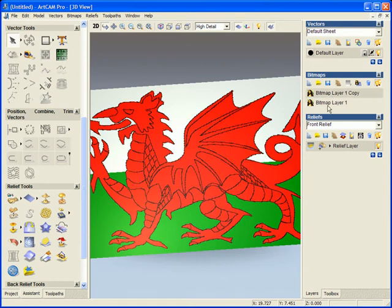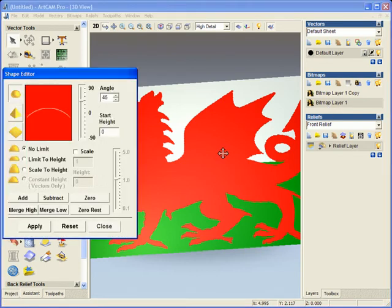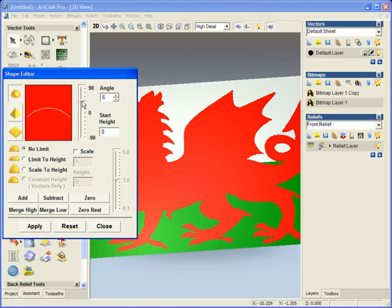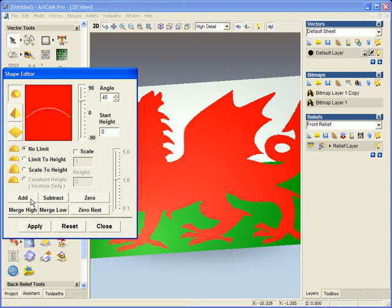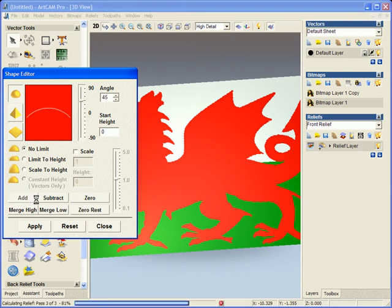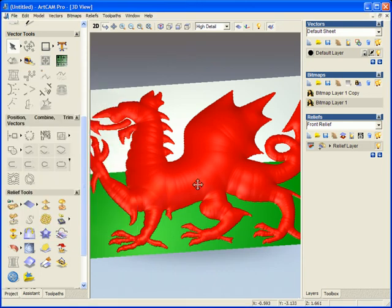If I select this first bitmap layer here and double click on my red color, I can assign a height and a shape to this. So I can do a pyramid or a dome, and I can add any shape and any angle to this that I choose. If I select the add button now, we'll now see that the body of the dragon is slightly domed.